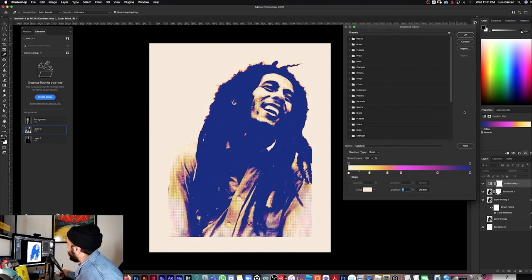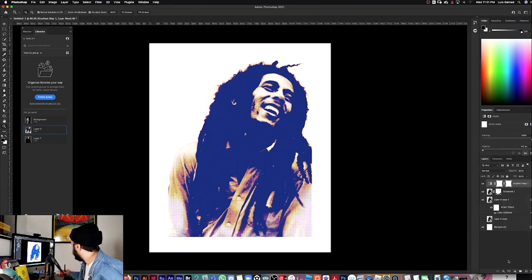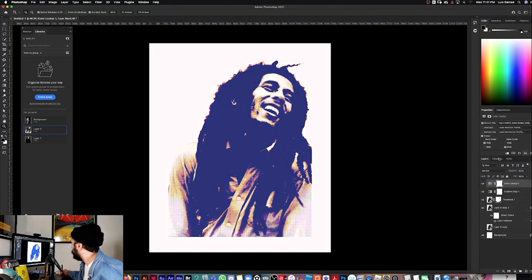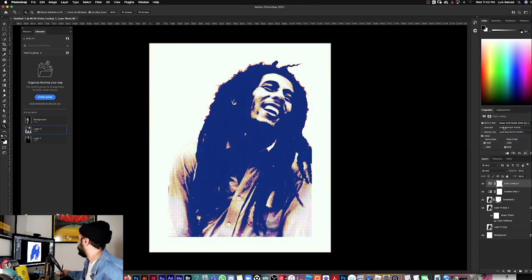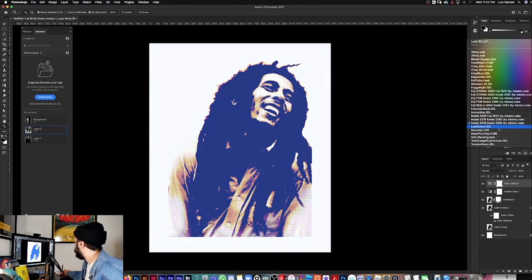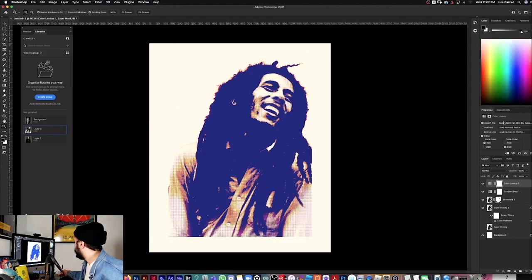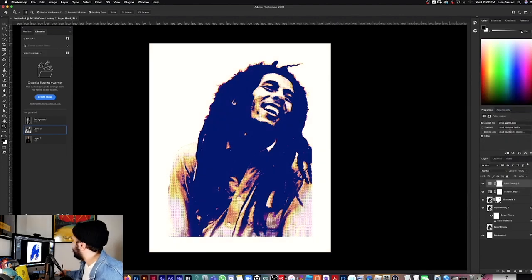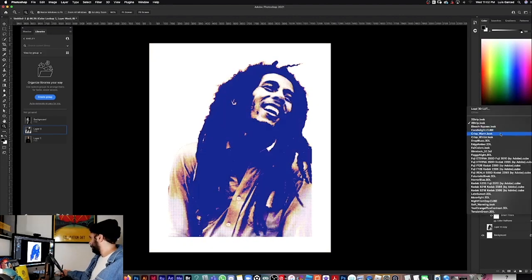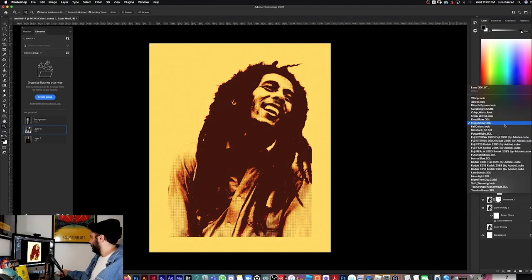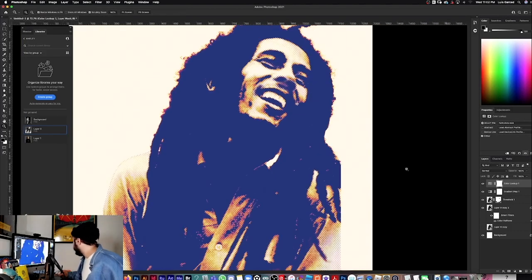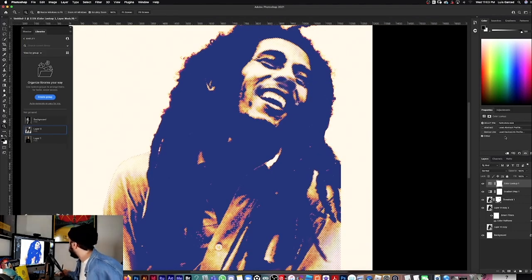I'll leave a link in the description to my website so you can download it for free. I also like to play with my Color Lookup as my cherry on top — just mess around with it. That looks even better. It's very subtle but there's such a huge impact; it kind of evens out all the colors and makes it look a little bit nicer.